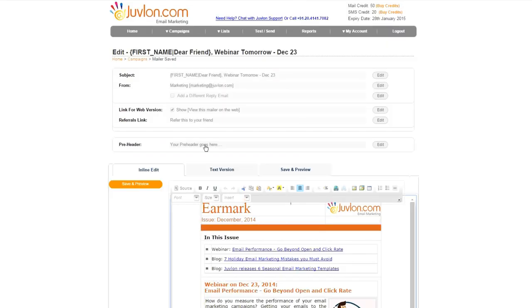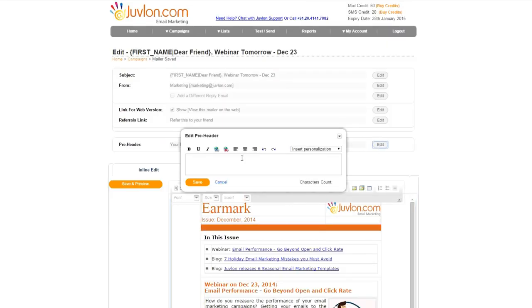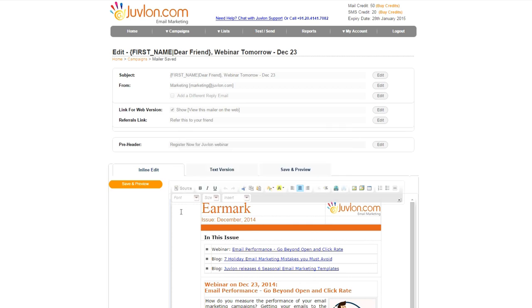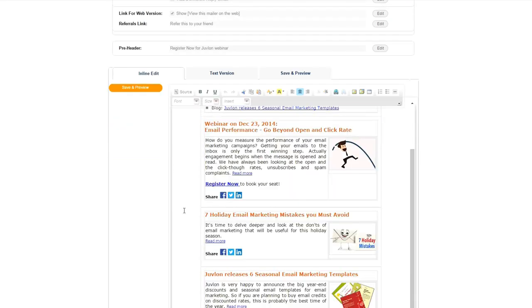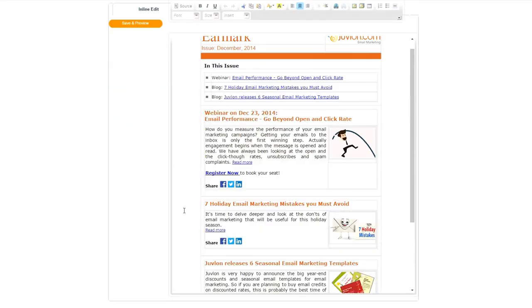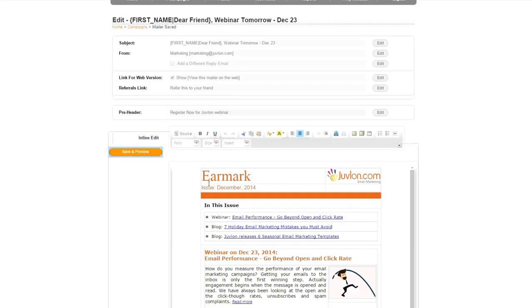This opens Editor Window, where you can edit your email, upload images, hyperlink, and personalize the mailer. Once you have made the changes, press Save and Preview. Your emailer is ready.